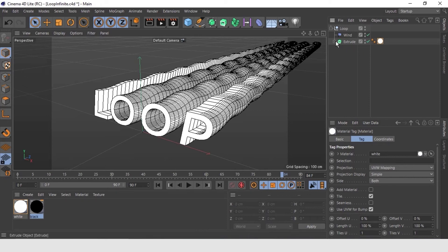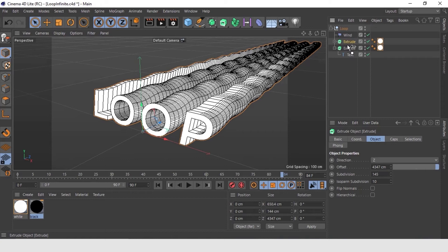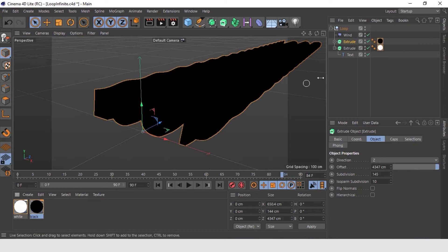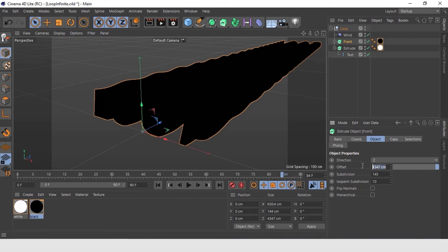Now, duplicate the extrusion by just holding Ctrl key and dragging it. Assign the black material to it and rename it front, as we are going to keep the black text extrusion in front of the wave flow. If you are not able to see the black extrusion, just go to the object properties of it and change the offset value to minus one.